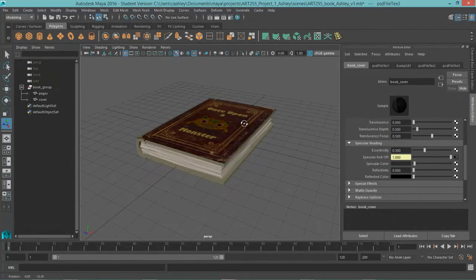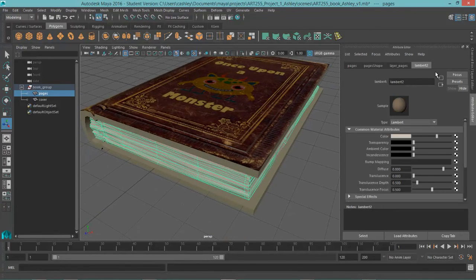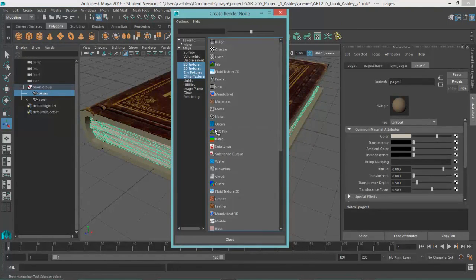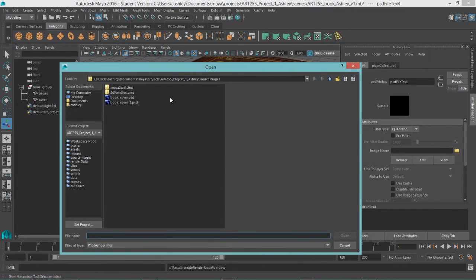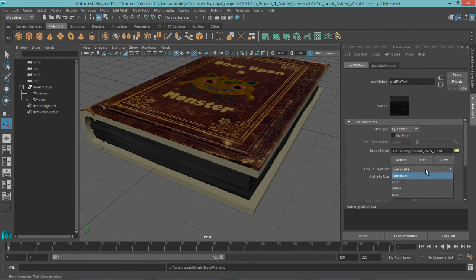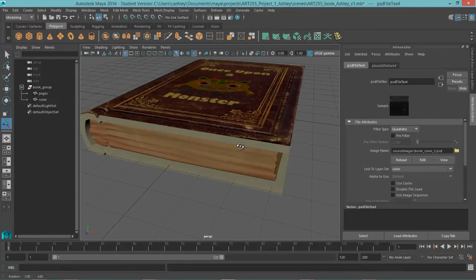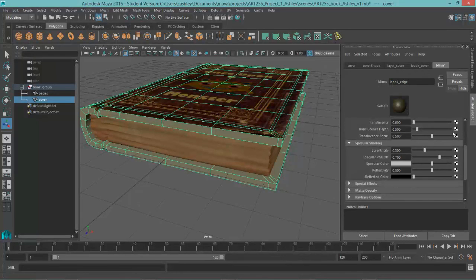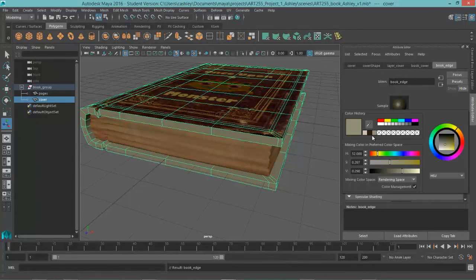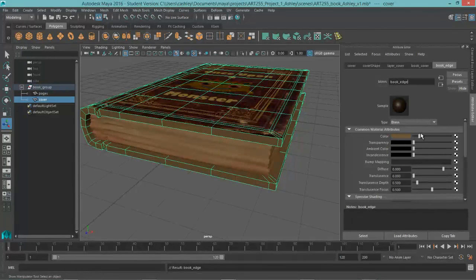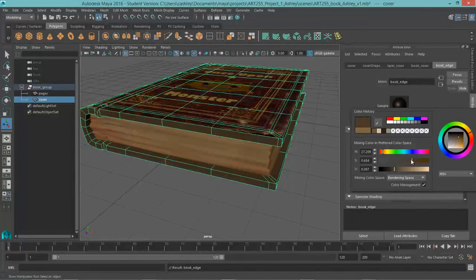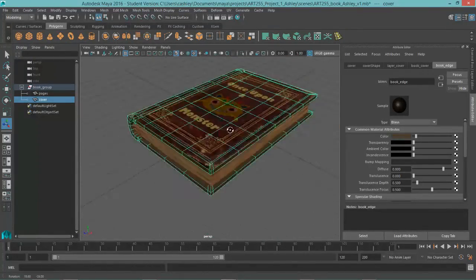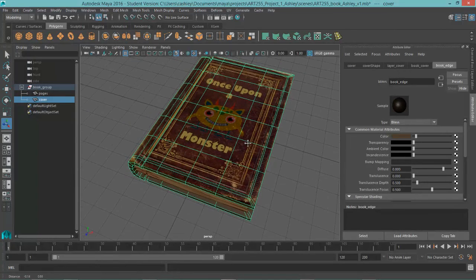And let's go ahead and get the pages in now. So that is under our Lambert 2. We're going to call this Pages. And under the Color Channel, we're going to select another Photoshop file. And come out and grab our Photoshop file. And selecting Color here. So we've got our pages in there now. And this blend right here, I'm going to call this Book Edge. And bring the color a little bit closer into what we've got here on our book. So, bring the saturation down a little bit. Alright, so there is our monster book. We've got the textures on there.